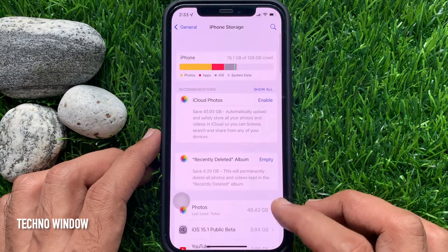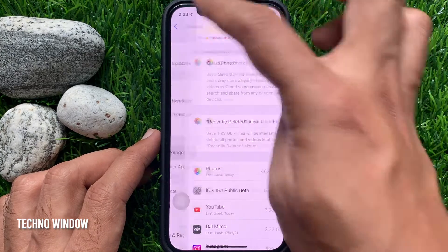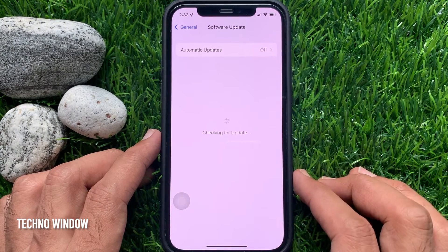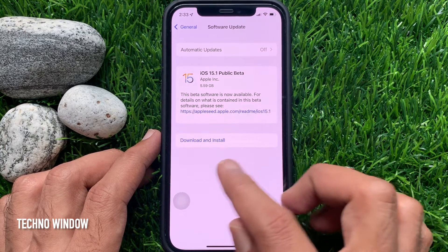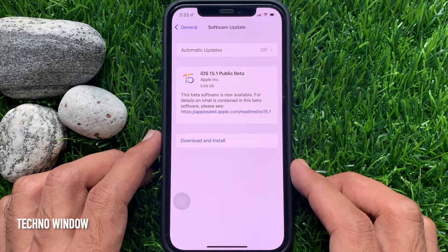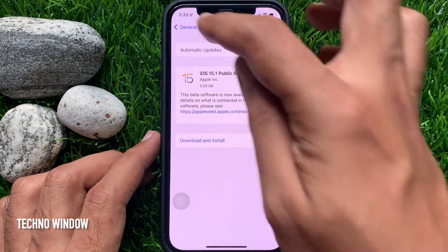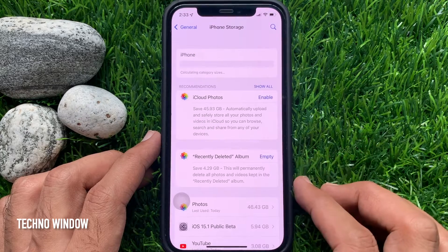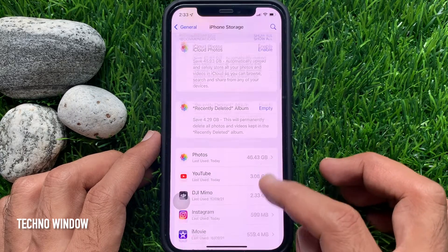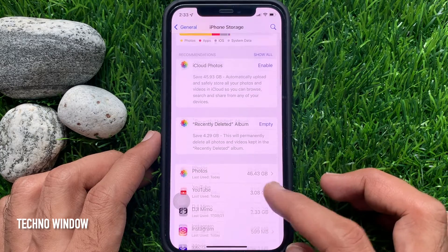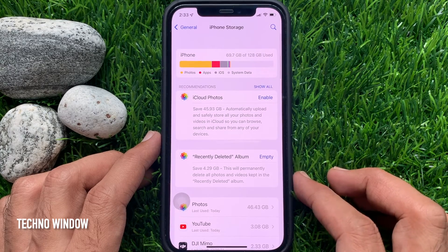Go back to the General section and tap Software Update. Here you will see available updates with a Download and Install button — anytime you can download this update again. Go back and check iPhone Storage to confirm that the iOS update has been deleted. So these are the steps to delete an iOS software update on iPhone, including iOS 15.